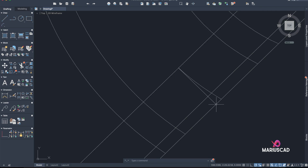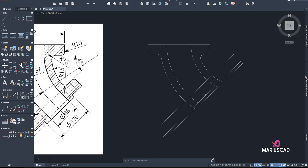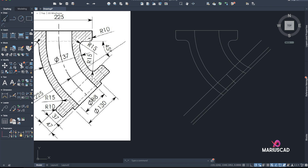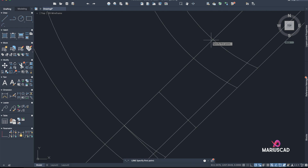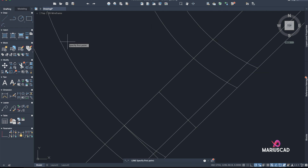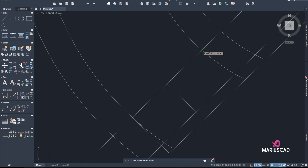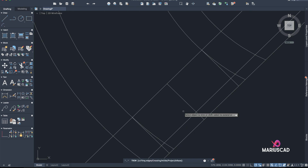Now I can delete this one. I will do exactly the same thing for all of these — find the perpendicular point. Pay attention to details every time. Now we can delete those little arcs using the Trim command.